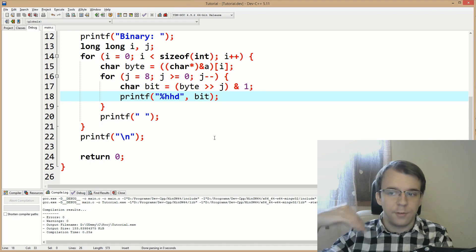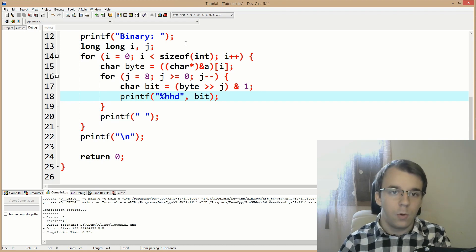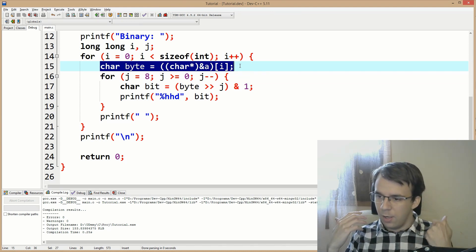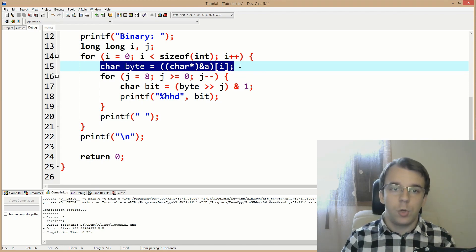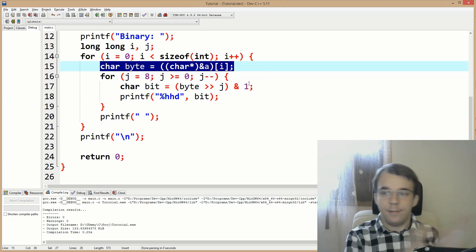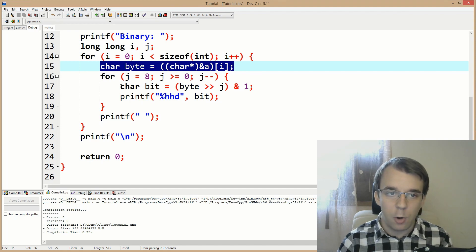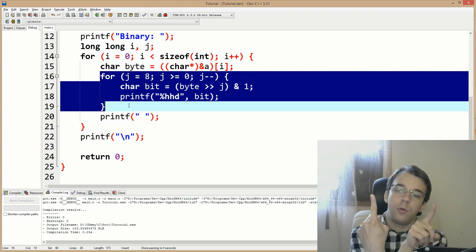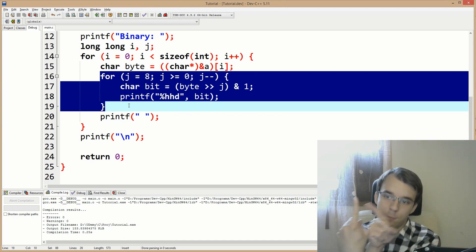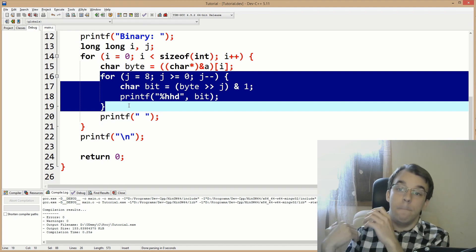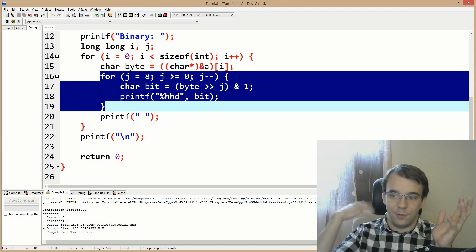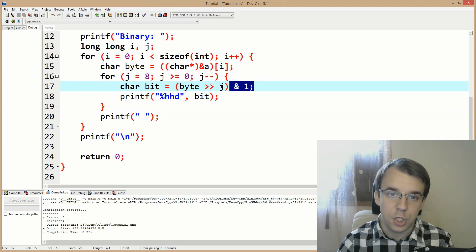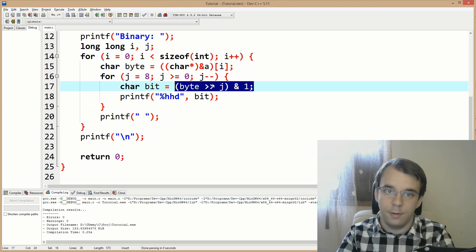As a recap: we have two for loops — one going over each byte as it is in memory; we don't care about little-endian or big-endian, we just print it as stored. When printing each bit inside a byte, we go backwards because the console goes left to right and we want the most significant bit on the left, not the right. That's why we use bit shifting and binary AND to get each bit.